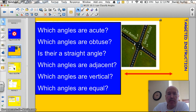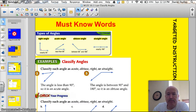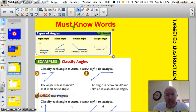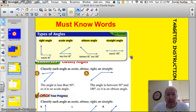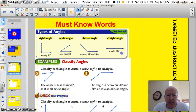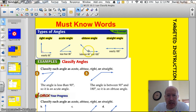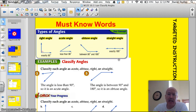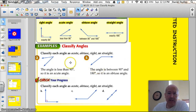Let's break it down bit by bit. First of all, you need to know these words. A right angle is exactly 90 degrees. An acute angle is less than 90 degrees. An obtuse angle is more than 90 degrees. And a straight angle is exactly 180 degrees. Using those words, let's classify these angles.